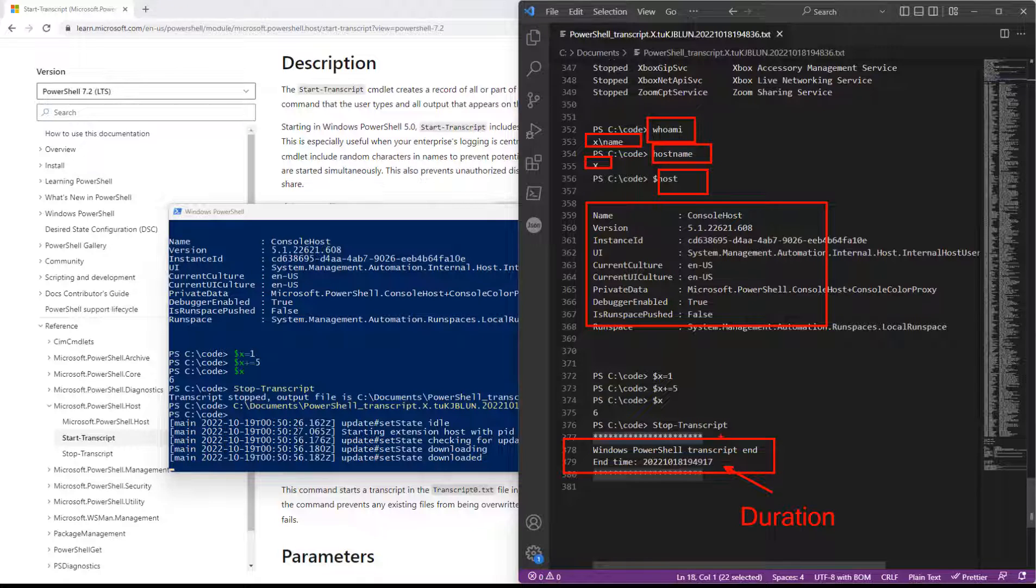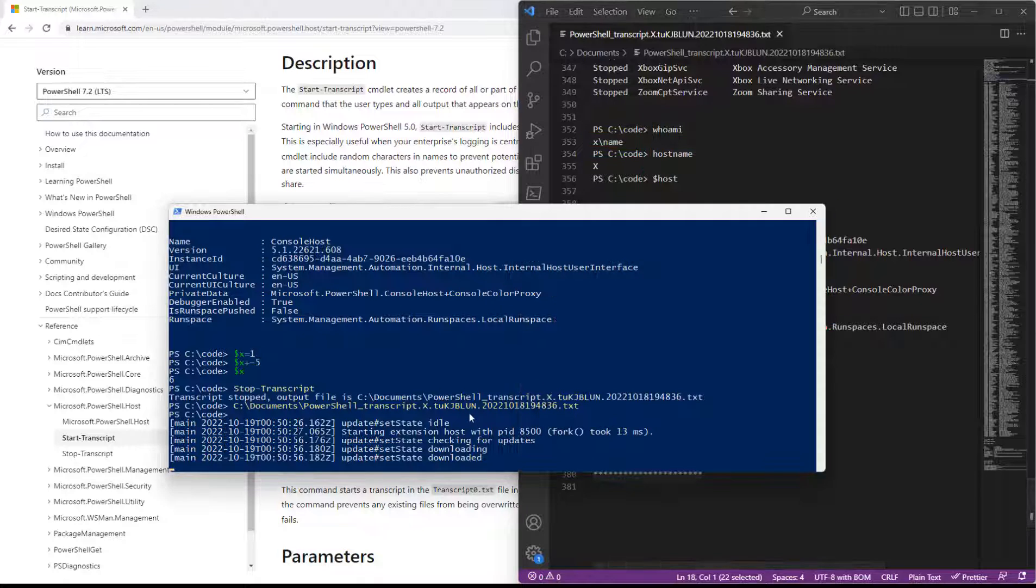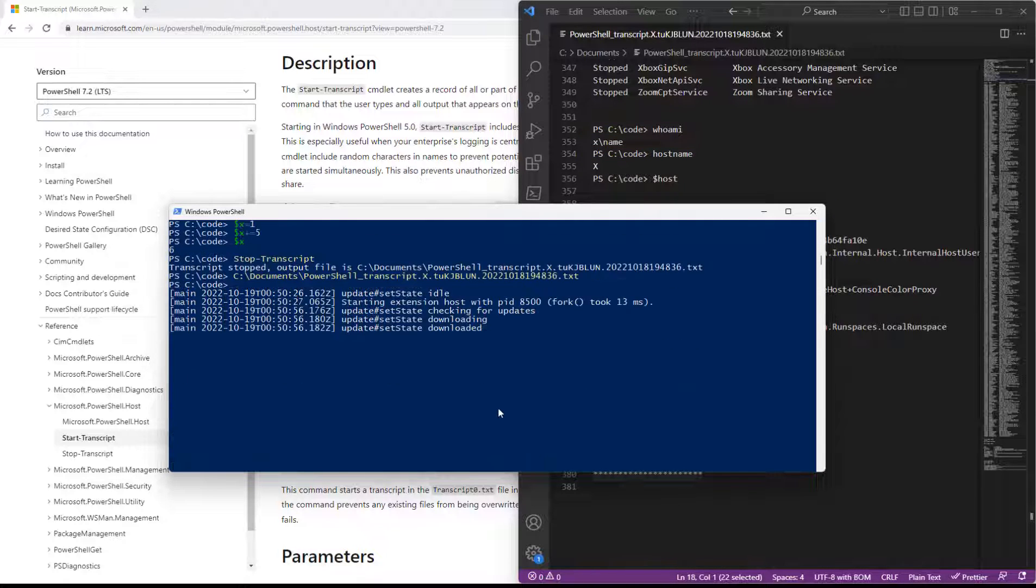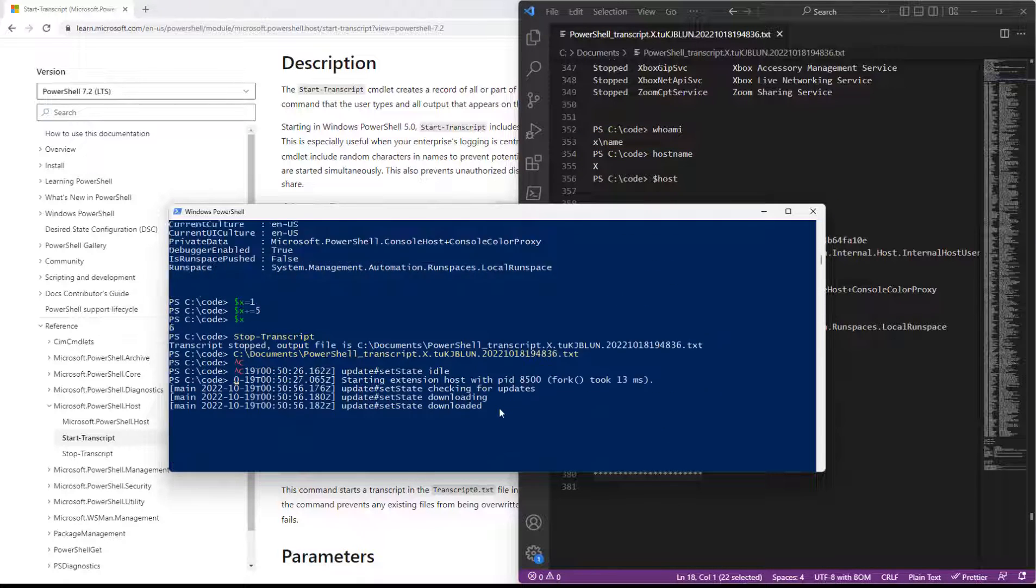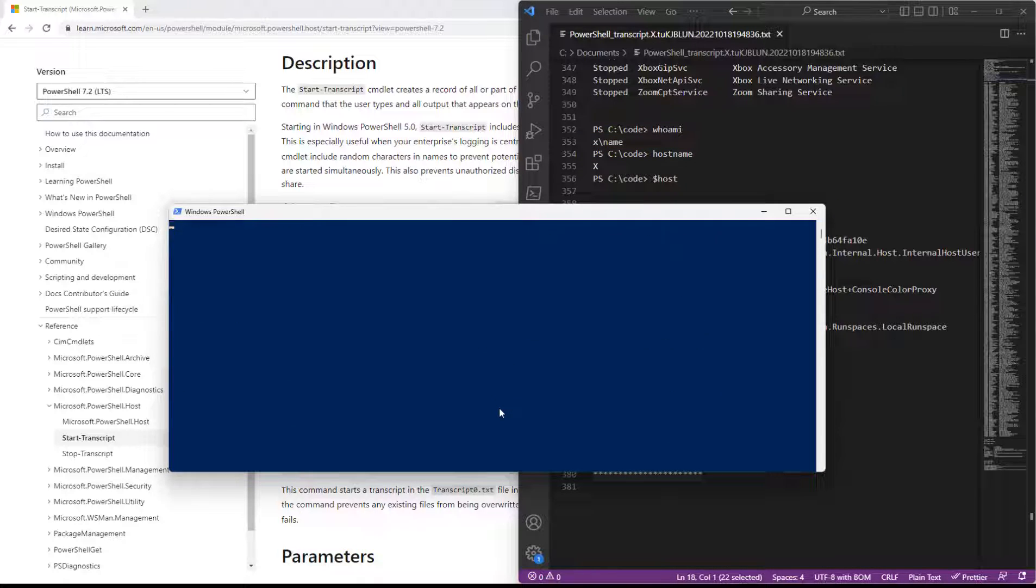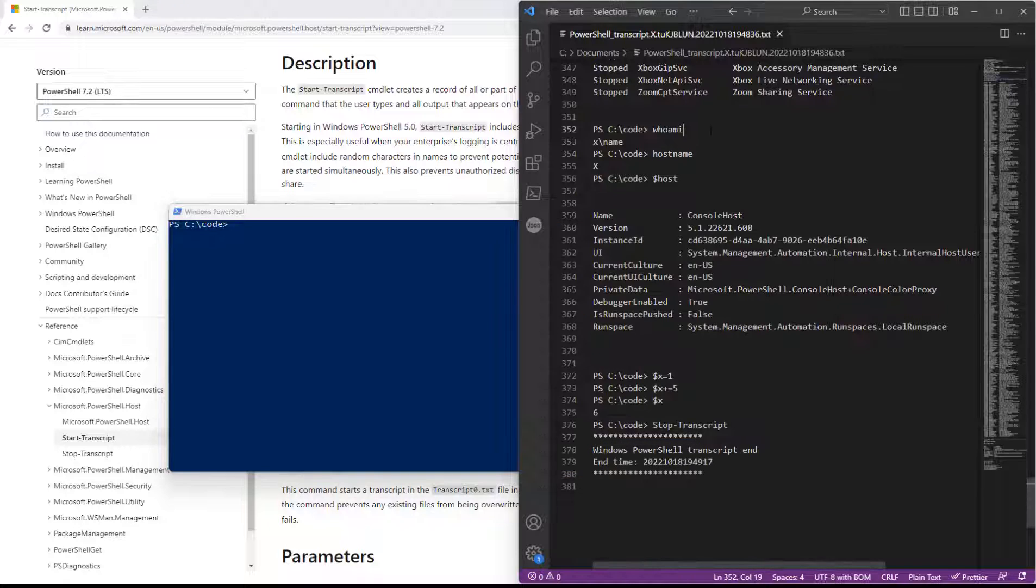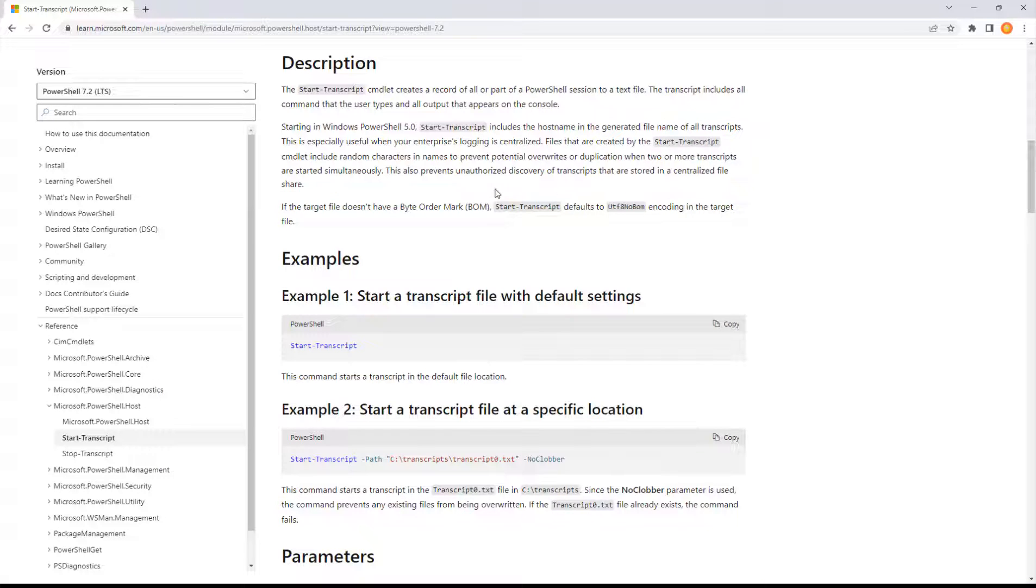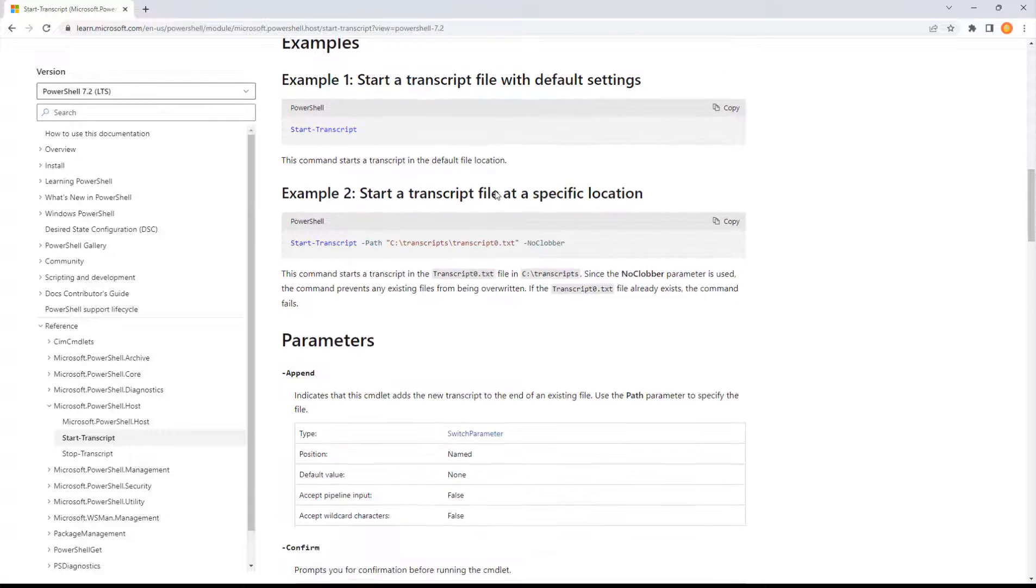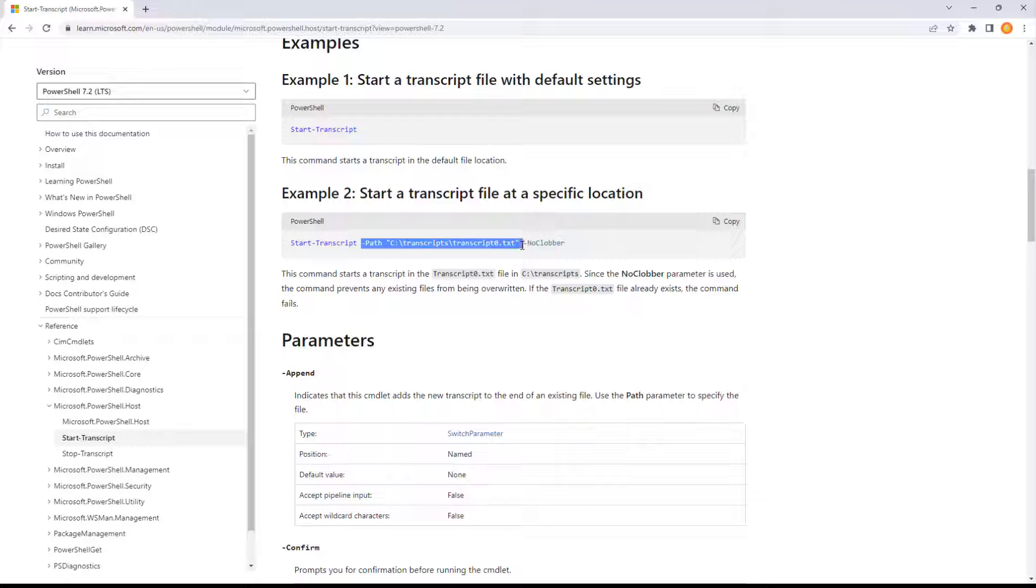So you can get duration. You can really kind of measure it by looking at the timestamps of the file as well. So that's a few things about the start transcript command. The other thing to know about this command is it does support a path. So if you want to name your file something custom, put it in a custom location, I think that's a good idea.